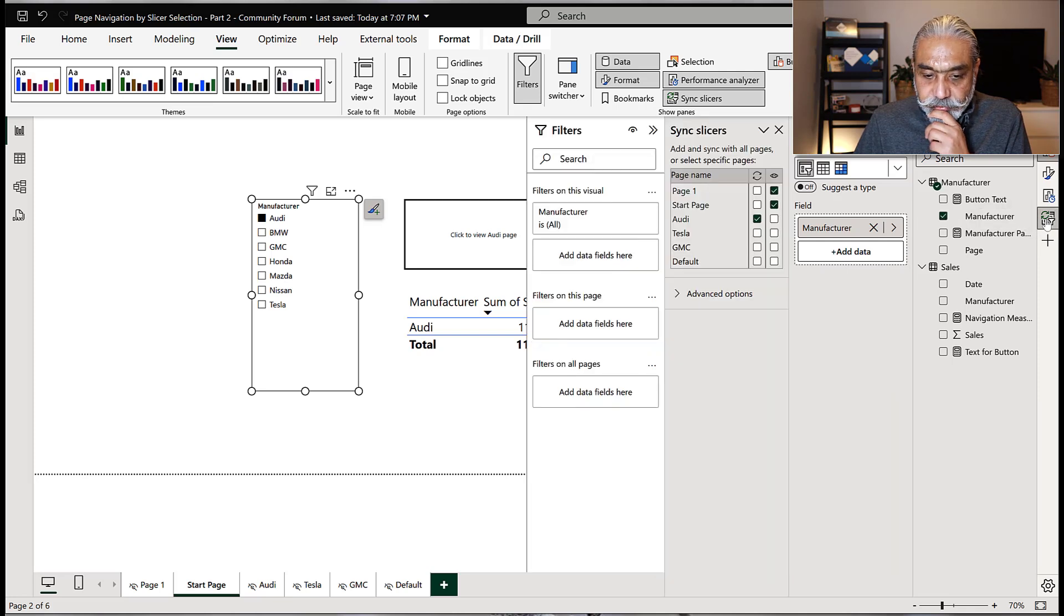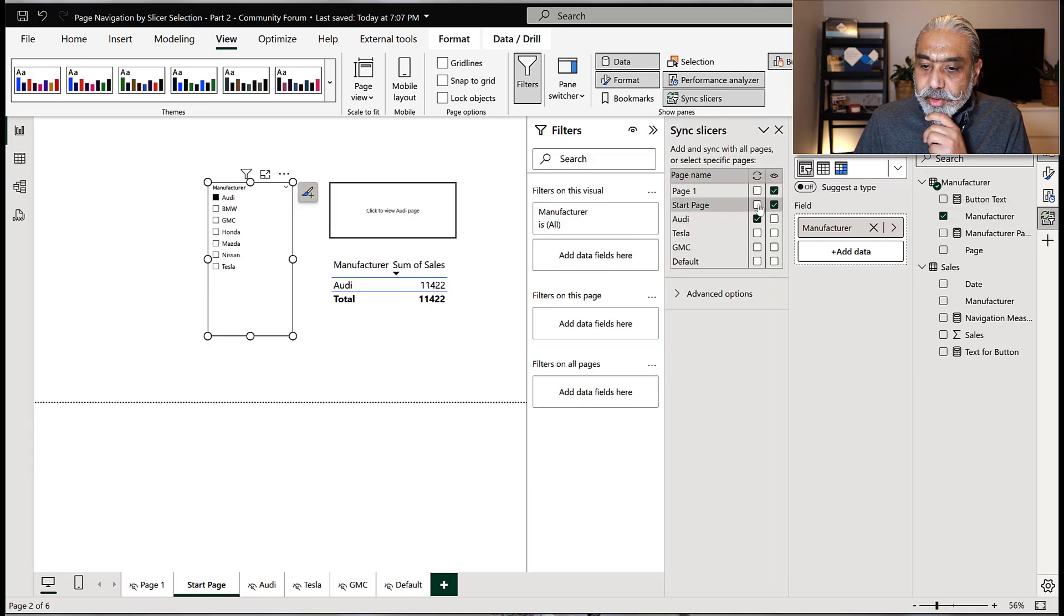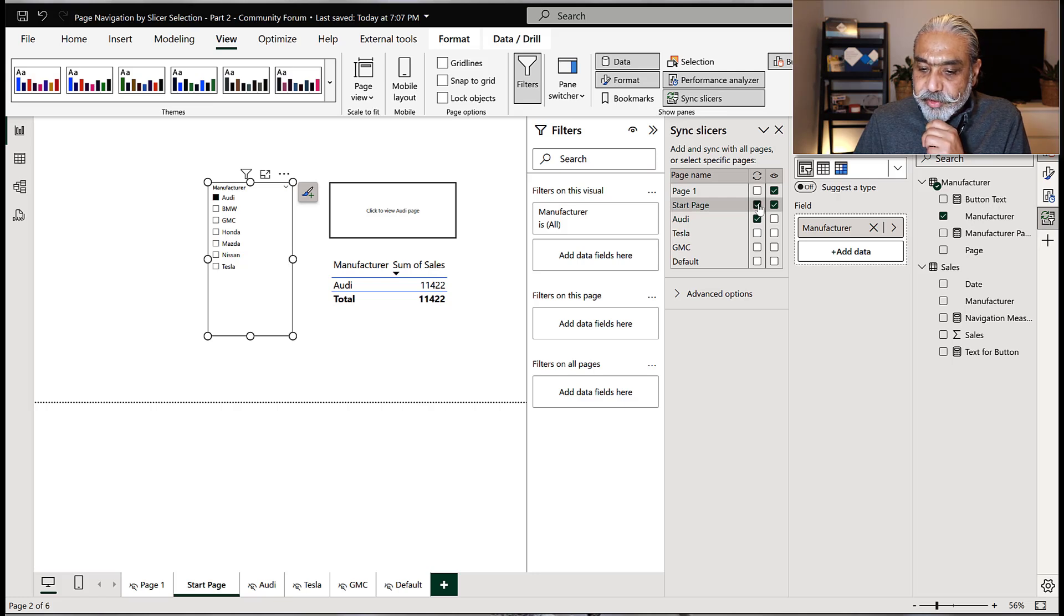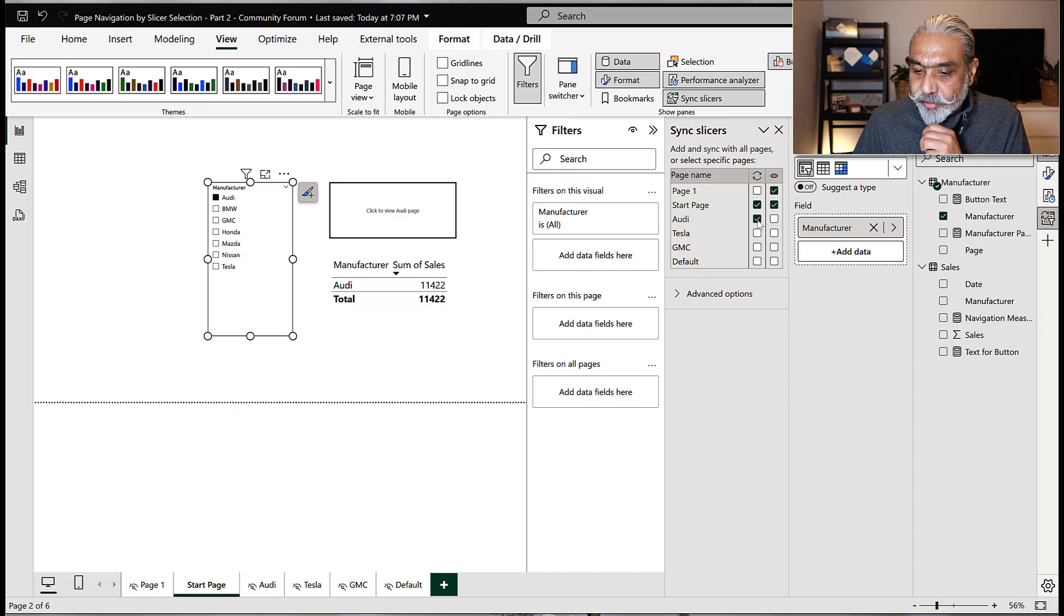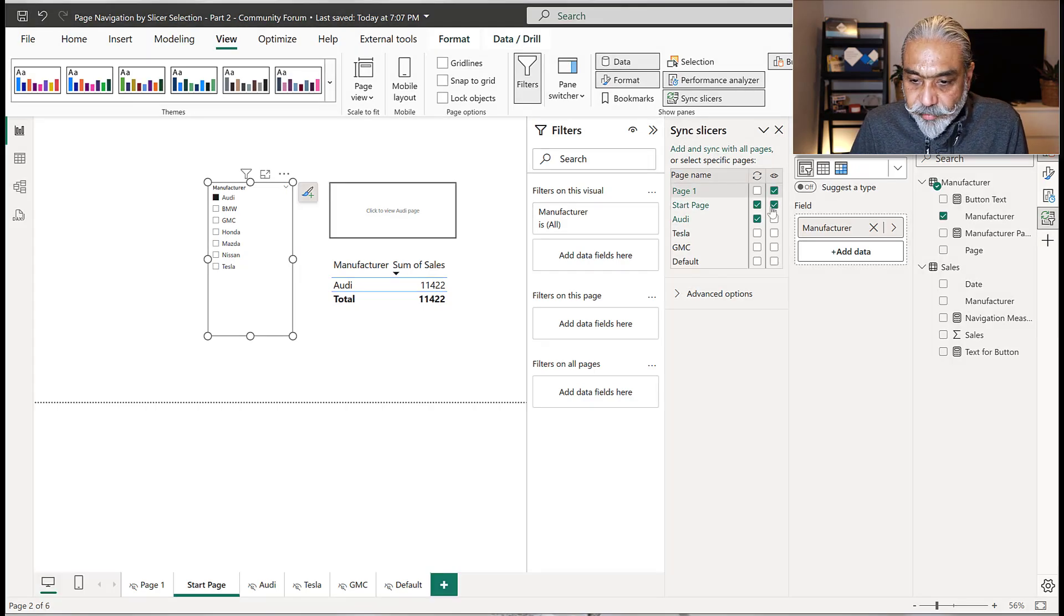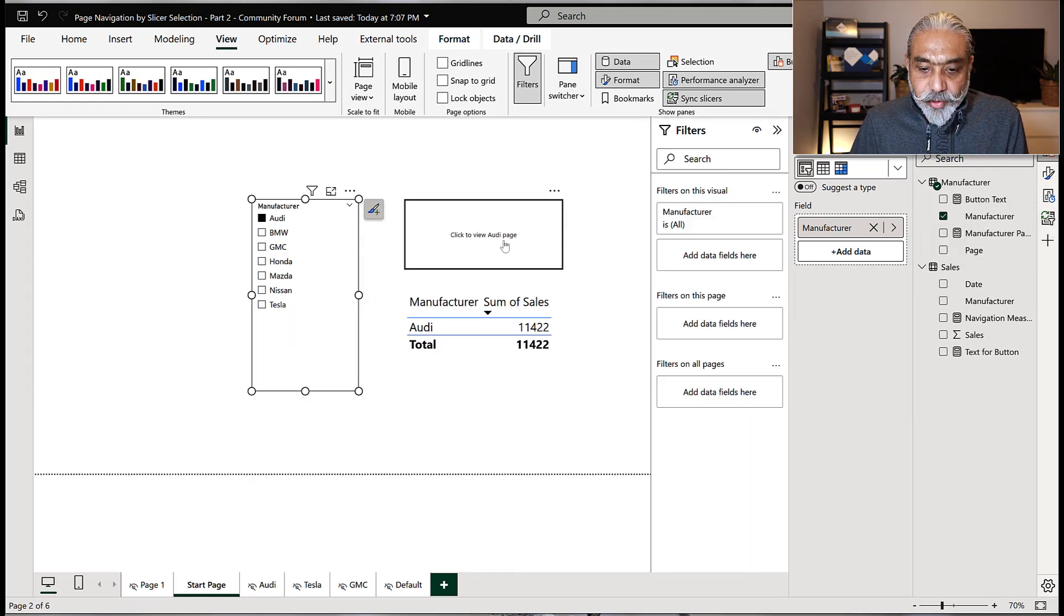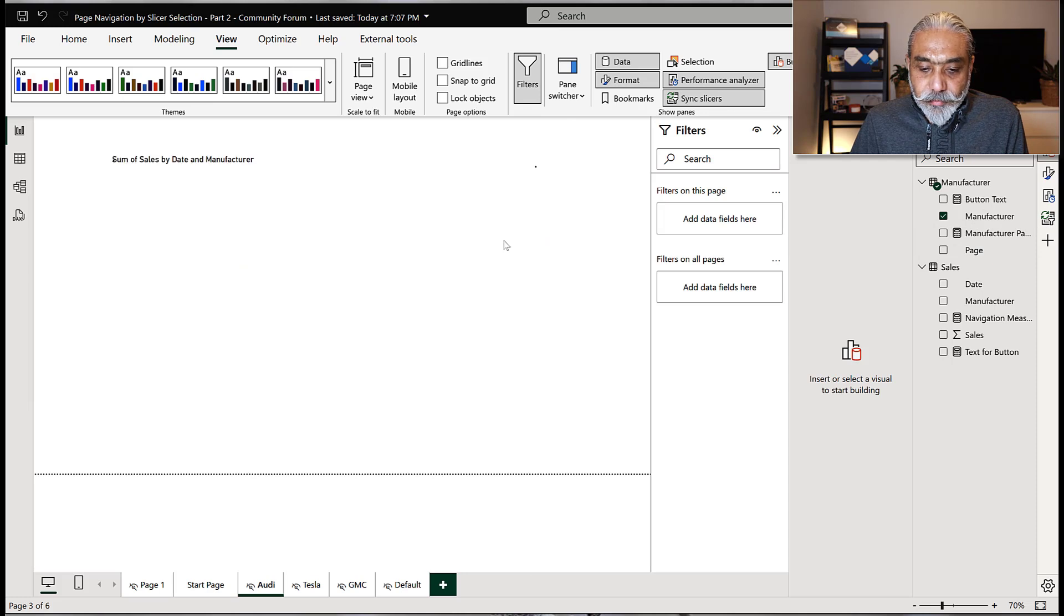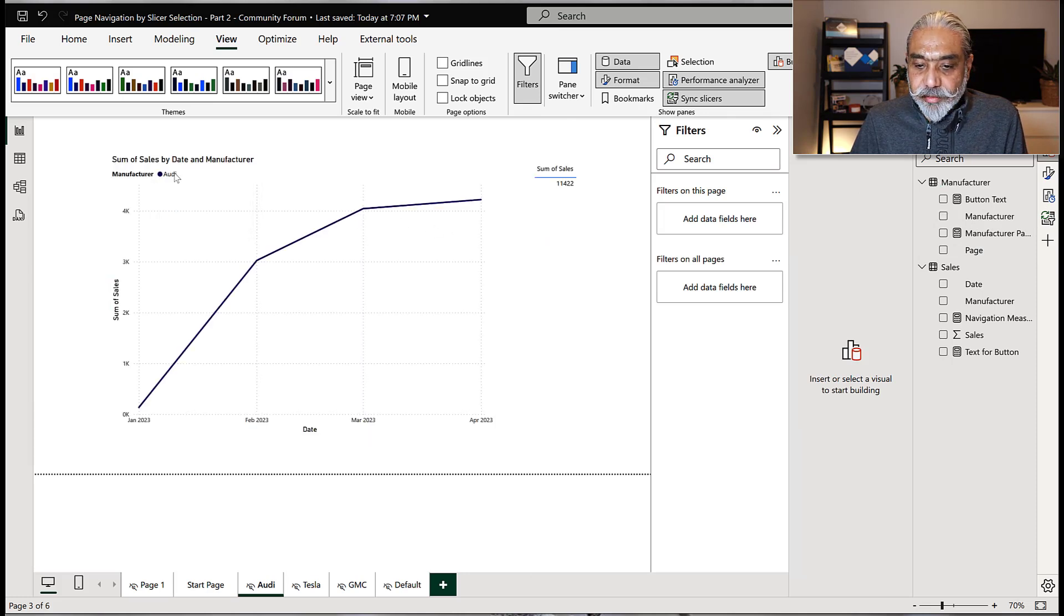Let's look at the sync slicer again to make sure it's correctly set up. Maybe I did something wrong here. So go to manufacture, slicer, go to click. So I said sync. Oh, so I have to make sure I click on which page it's supposed to sync with. So start page supposed to sync with other pages as well. I have this unchecked. I think that's the problem. So let's see if this fixed it. If now we go to Audi page, it should show us Audi. Oh, here you go. So it shows Audi number 11,422.